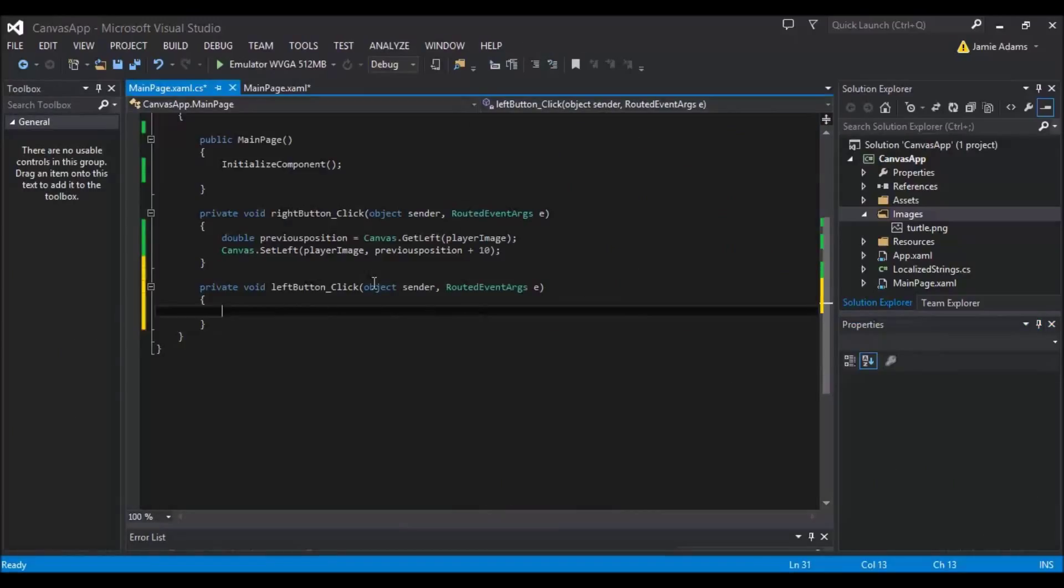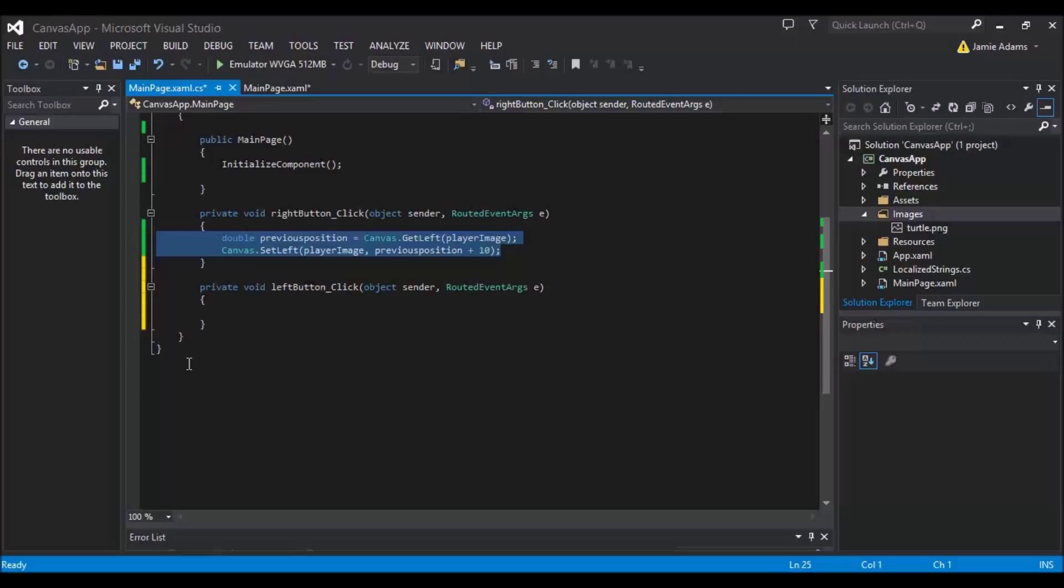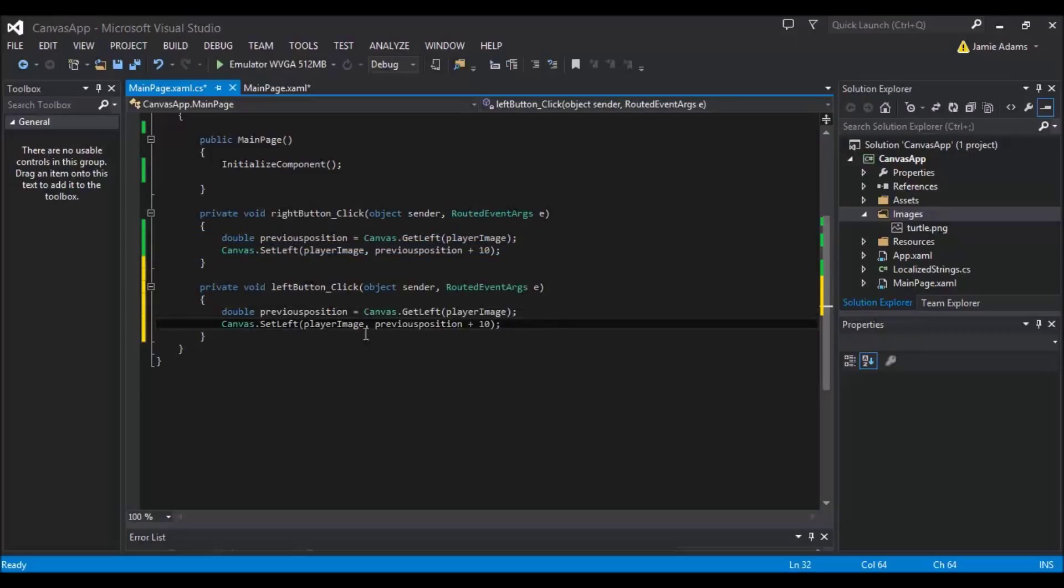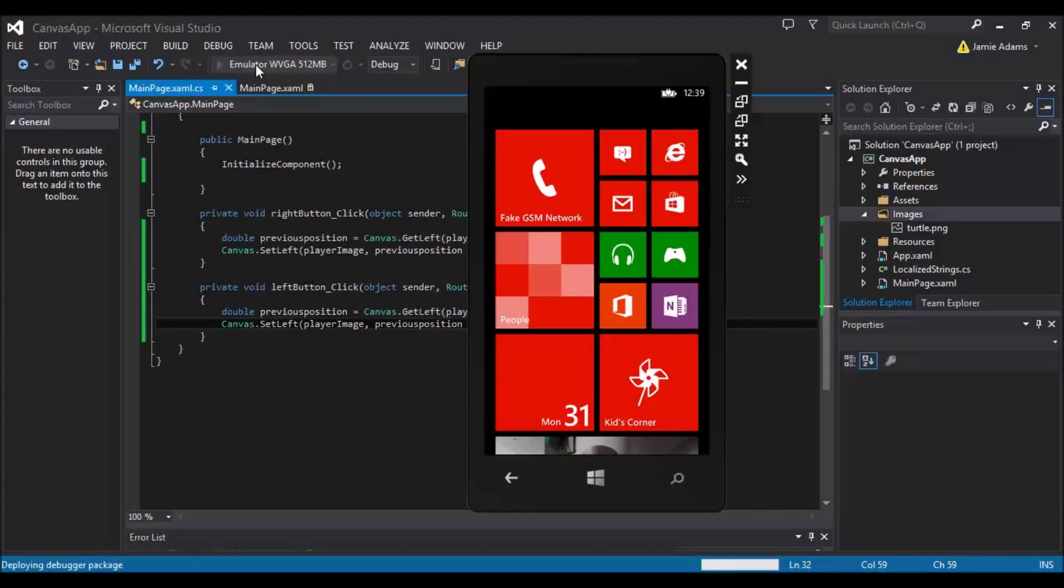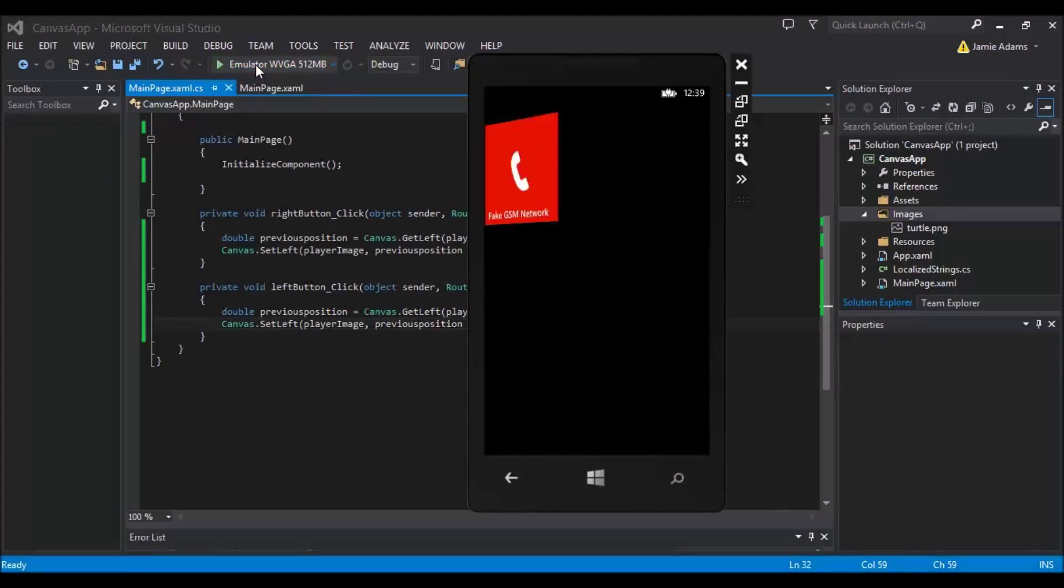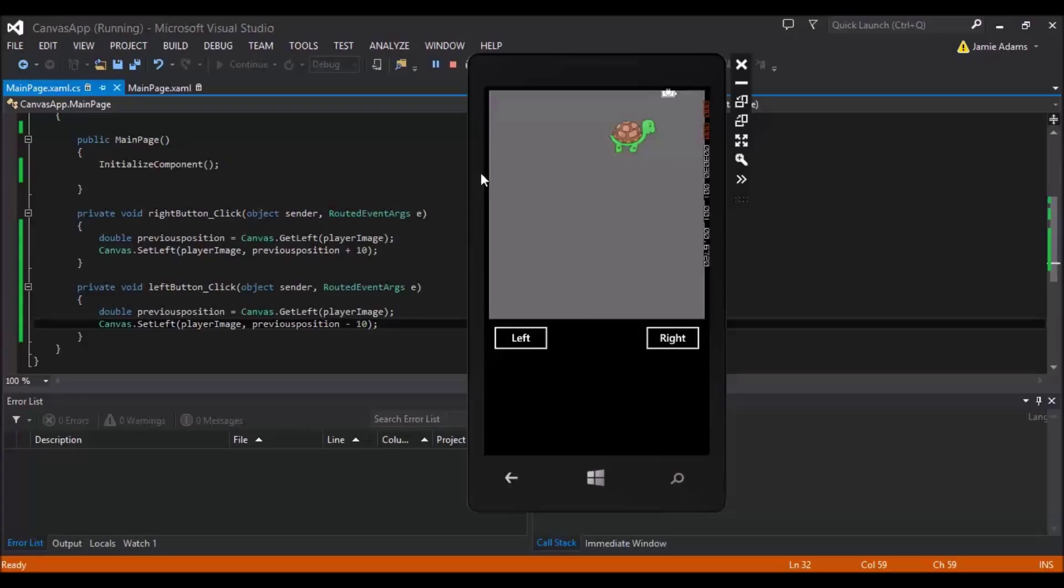And now we're just going to copy the exact same code. But this time, all we're going to do is we're going to do minus 10. Because plus always goes to the right and minus will take us back to the left. So if we run the application up again and we press the left button, we'll move left.